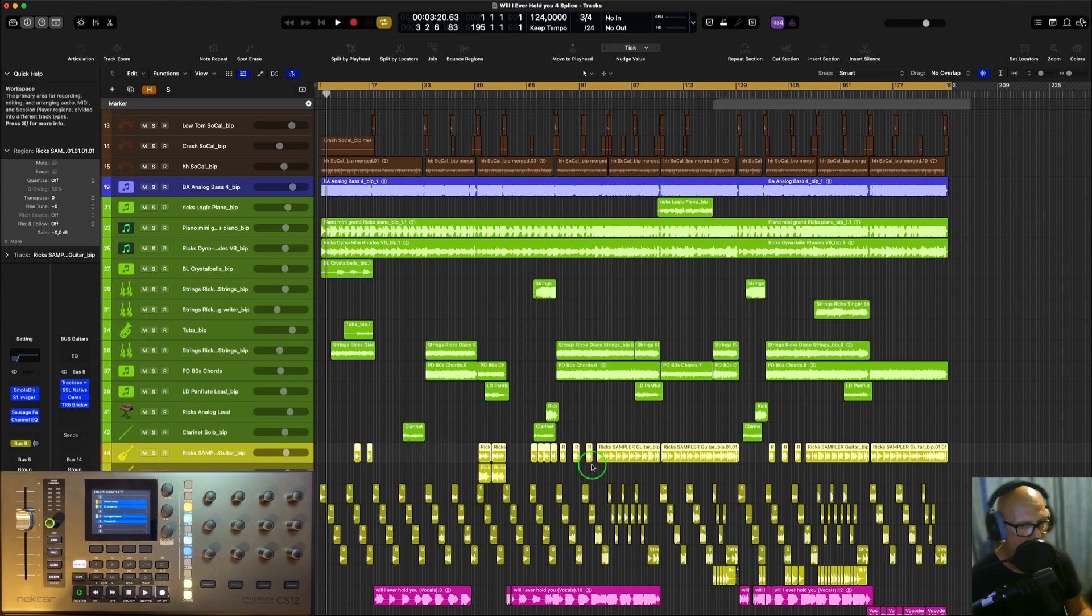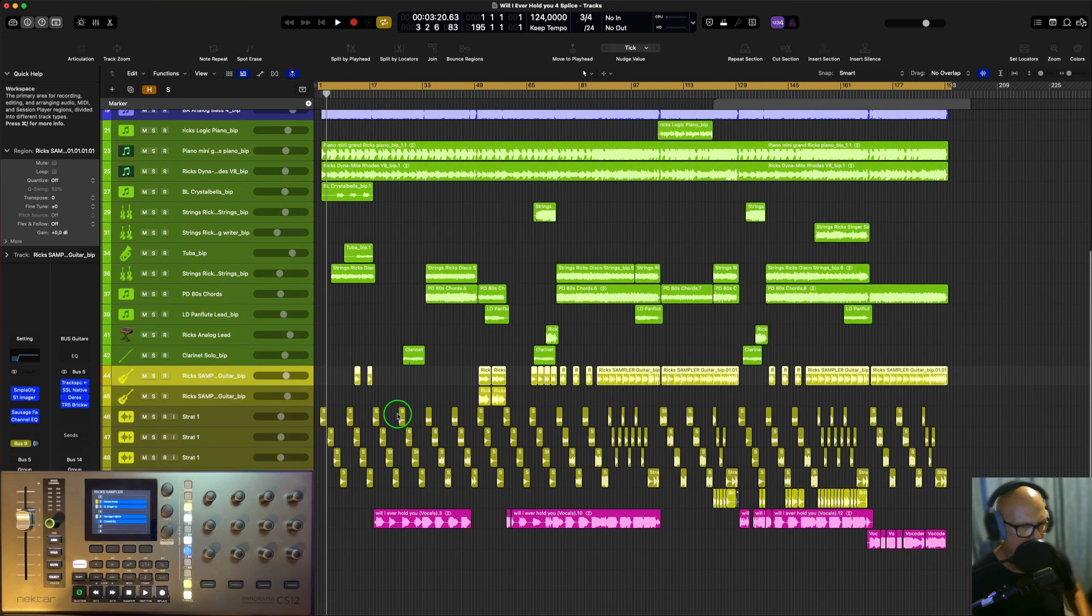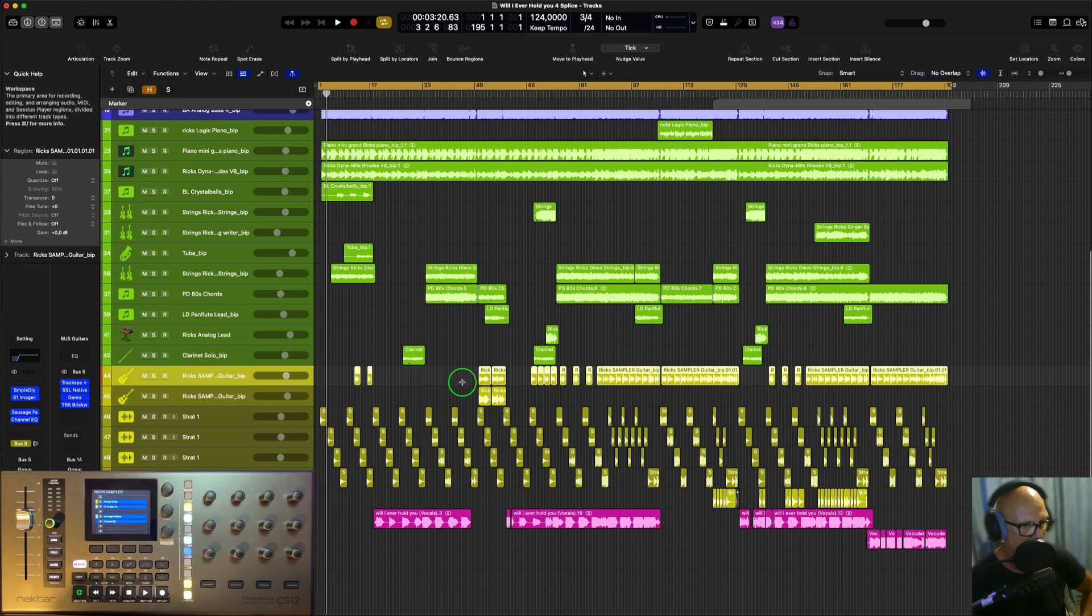And you have all your tracks sort of tidied up. Now why do I do this and not have just like the stems all the way down?